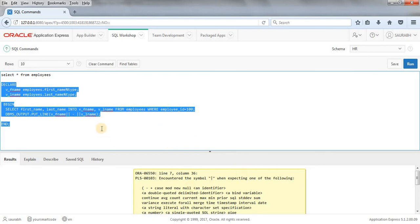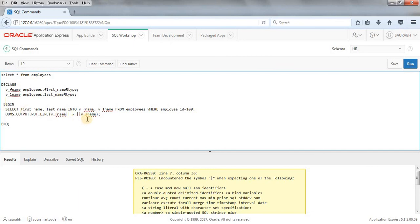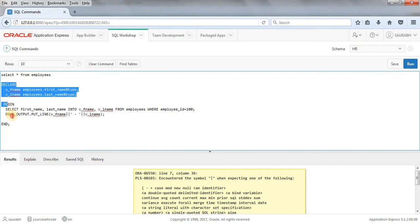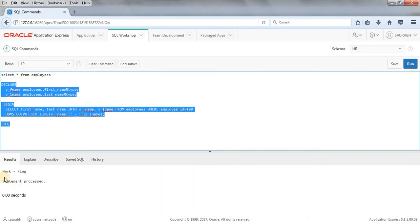We got this error. The error is here somewhere. We have not written this thing in inverted comma. We have to write it this because this will work as a string. Run this.